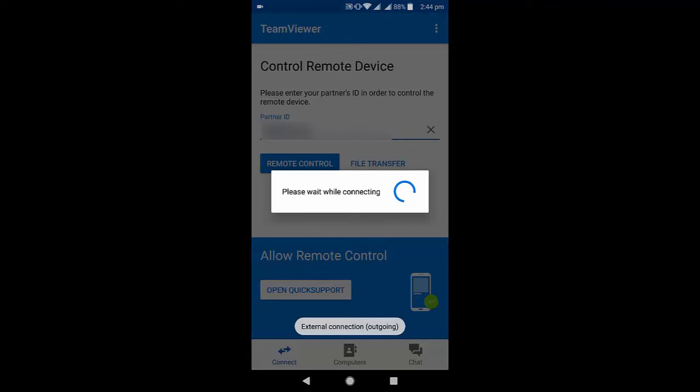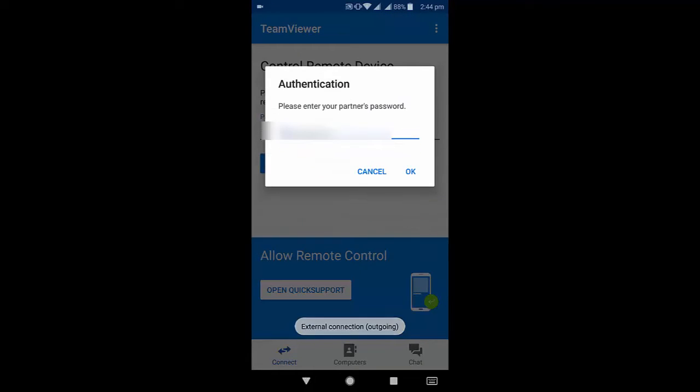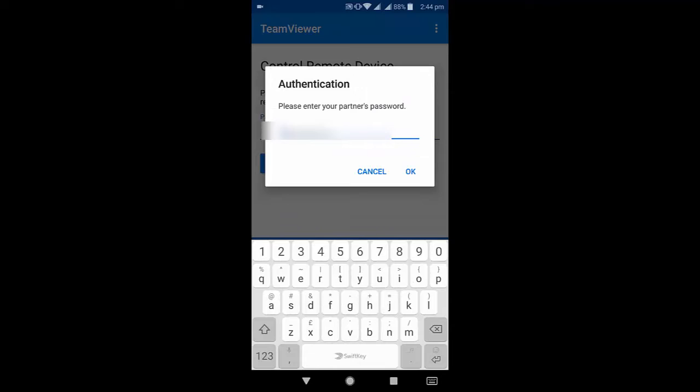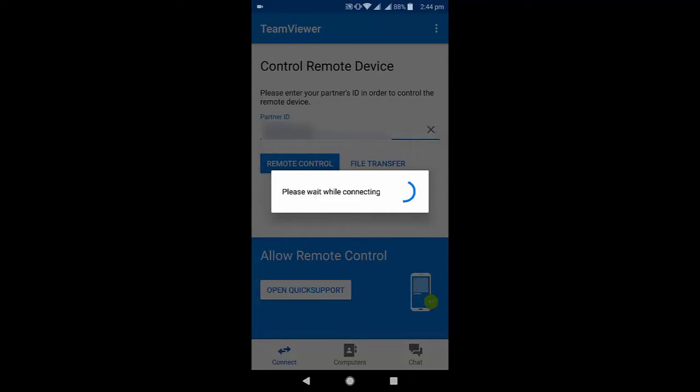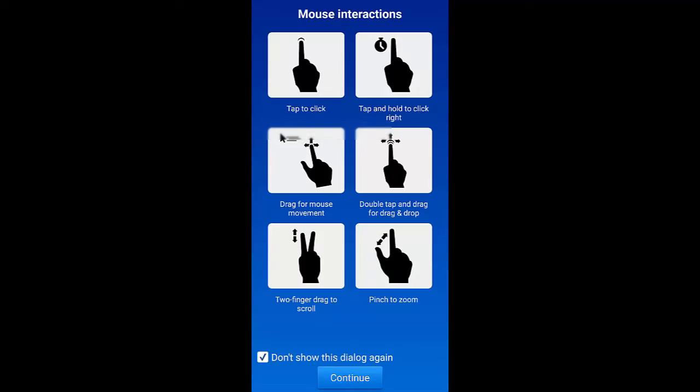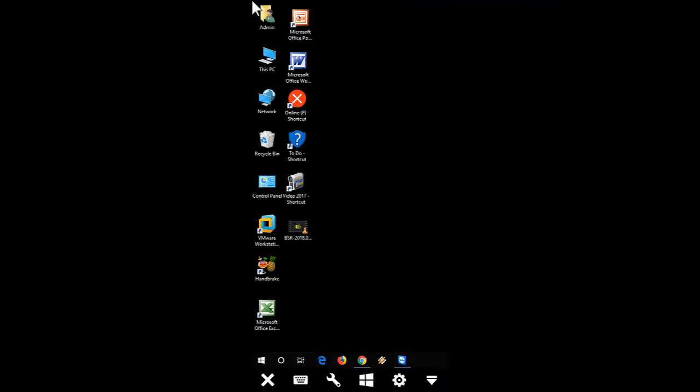Press remote control, then type the password and click OK. Continue, and boom, that's it.